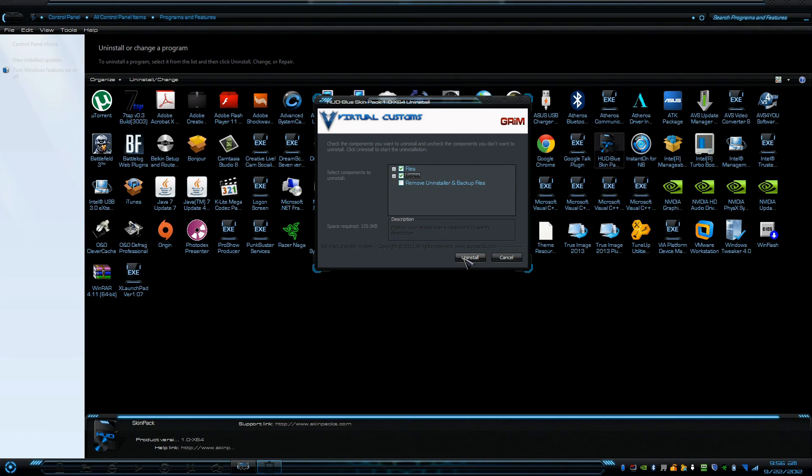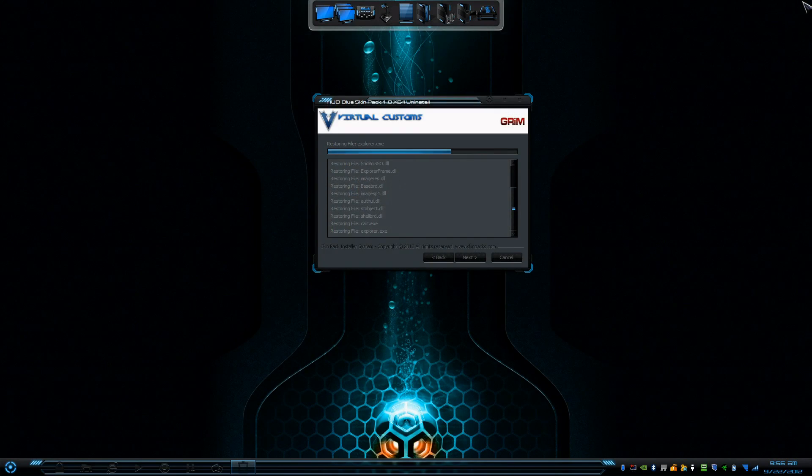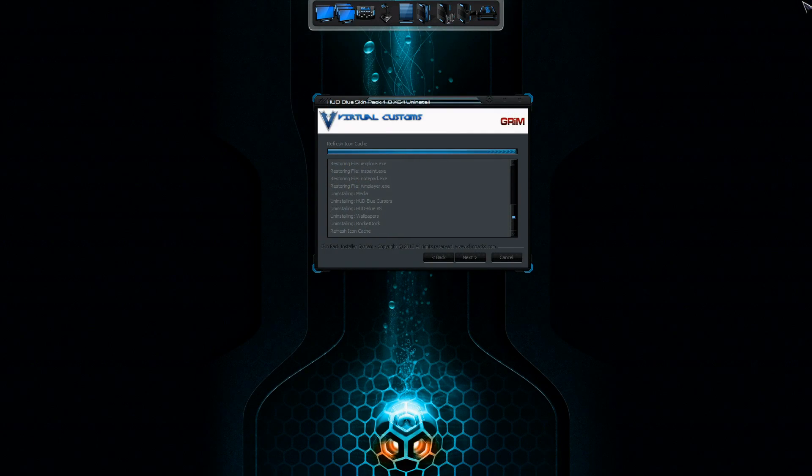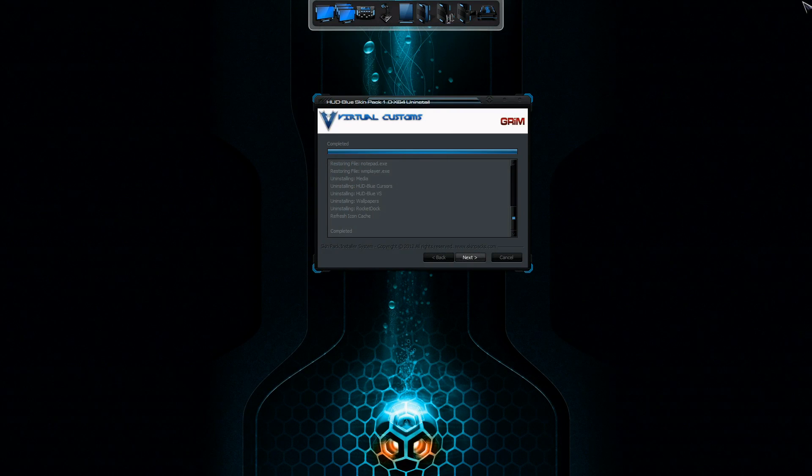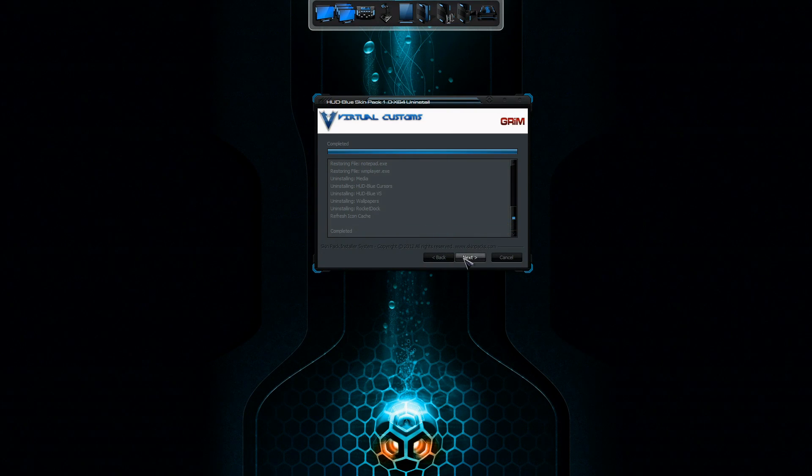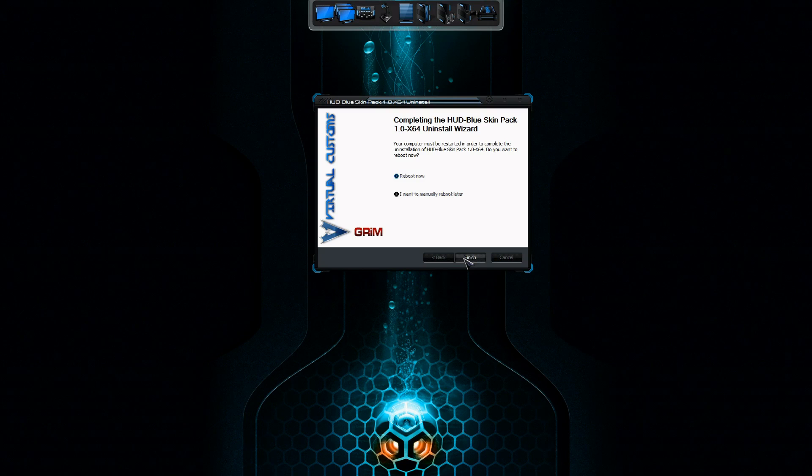That'll go ahead and uninstall right now. Then it'll ask you to reboot. You press Next, and when you reboot you'll be reverted back to Windows 7.